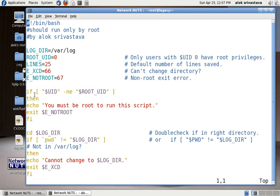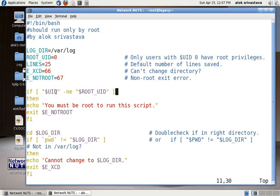First thing first the script will check whether the person who is executing the script is a root or not. As we know that the root has got the UID of zero. So it is checking whether $UID will have your UID number it will be checked with the ROOT_UID means zero. So ideally it should be zero equals zero means the person who is executing the script will be the root.